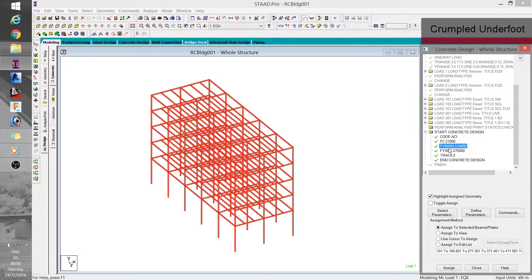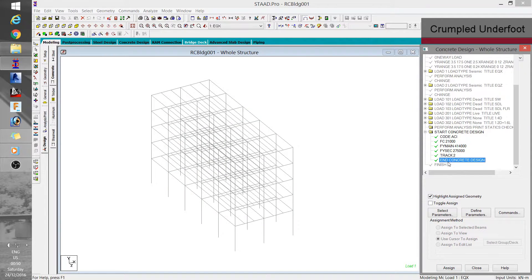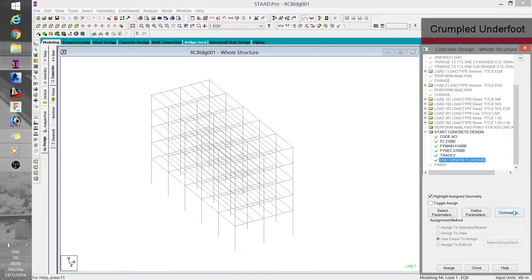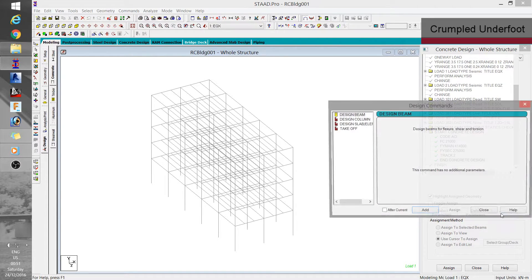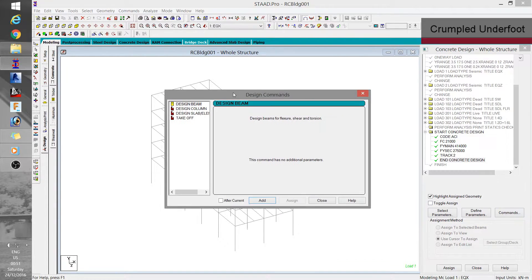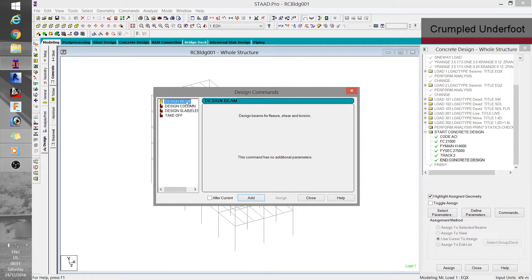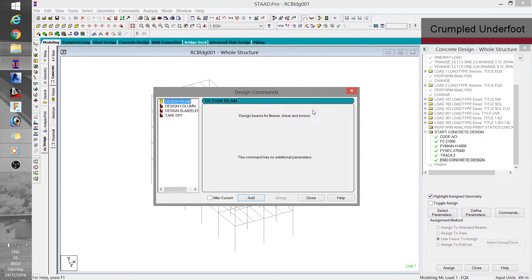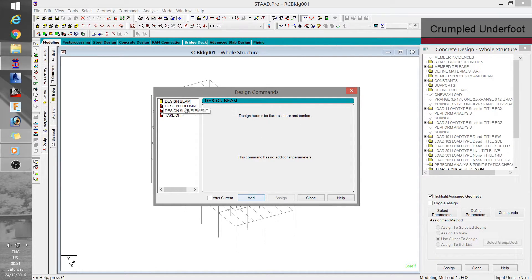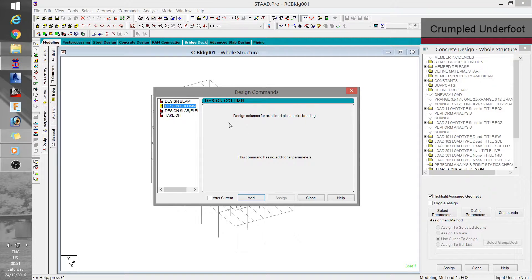Next is you need to define design commands. This will tell STAAD how exactly you want to design your members. Your beams should be of course designed as beams, that is, flexure and shear. And your columns, as columns, both for axial loads and flexure, including shear of course.